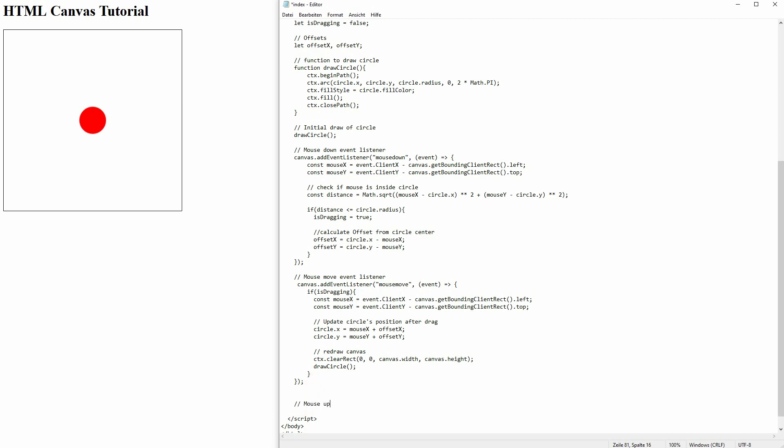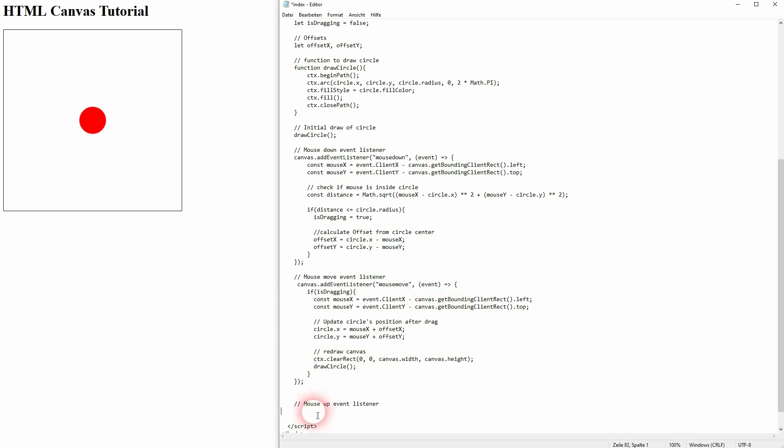Finally, the mouse up. And this is an easier one. We don't have an event here. We just use mouse up and then set is dragging to false. So if we release our mouse click, it's false.